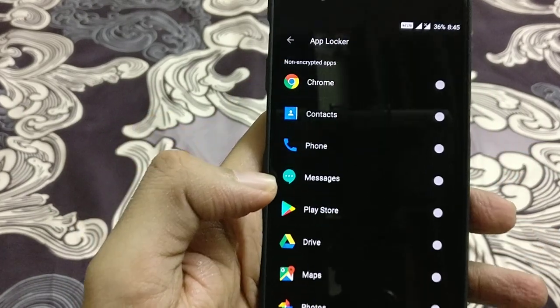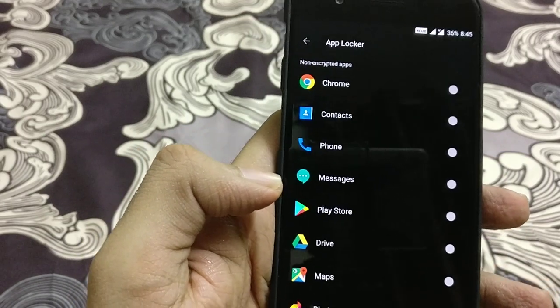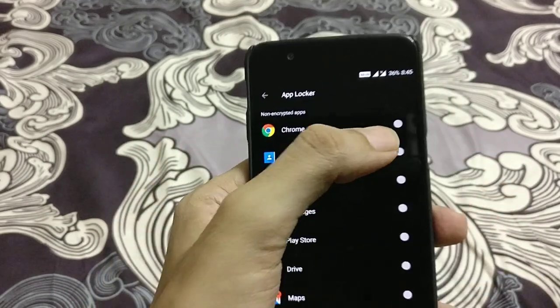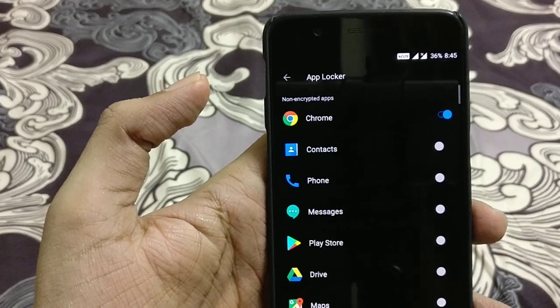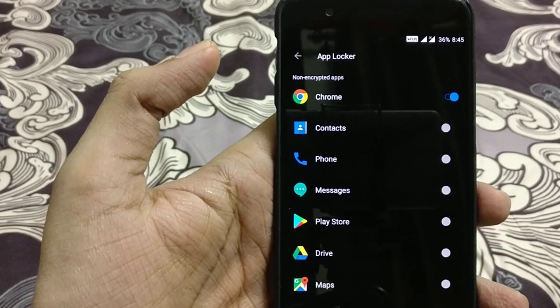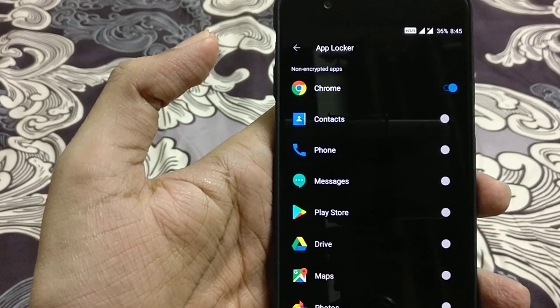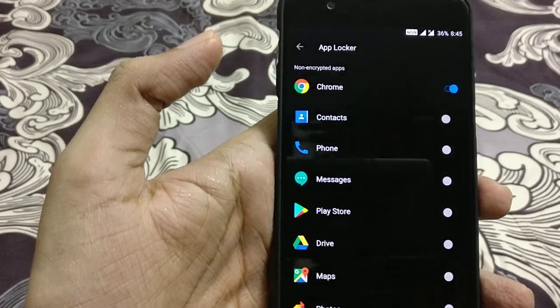So let's assume the first option here is Chrome and I want to lock this particular Chrome application. So I will enable this tab and this application will get locked using the app locker.